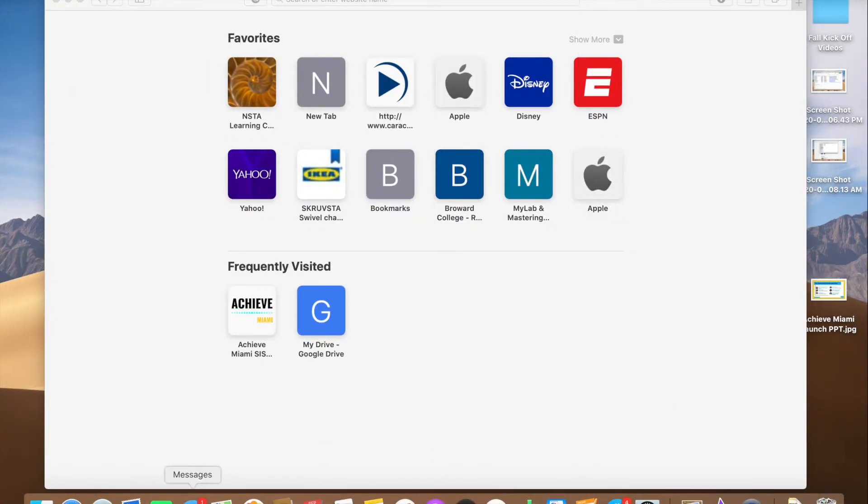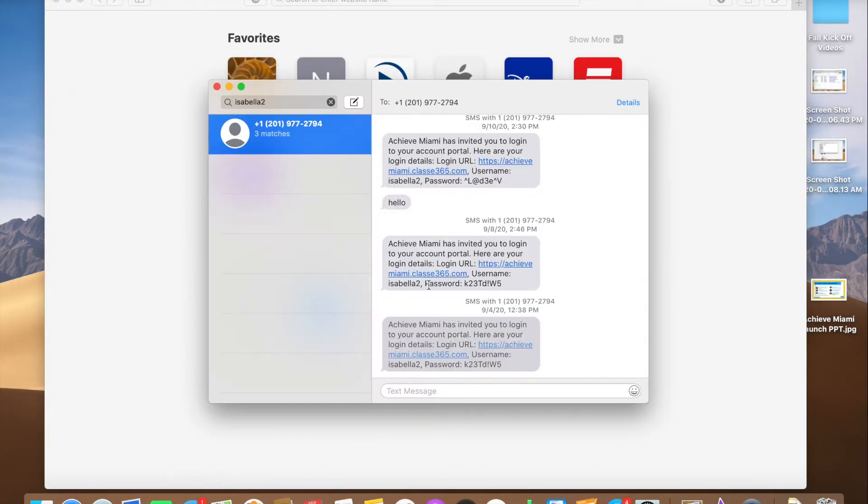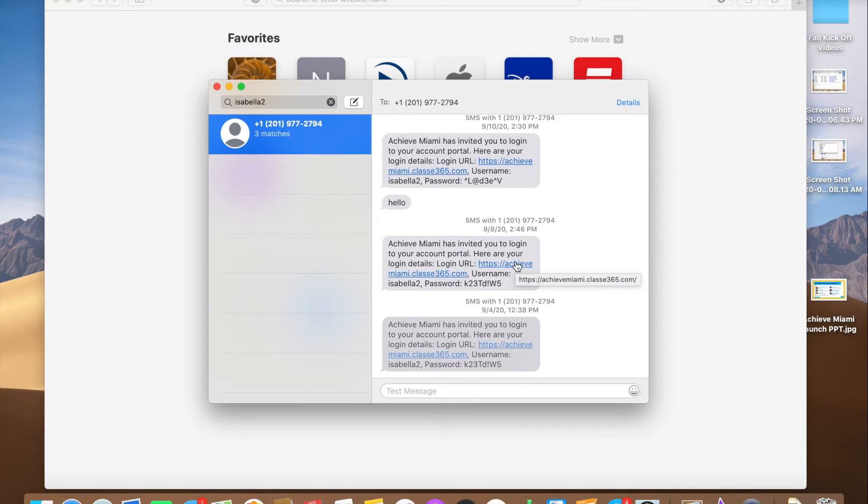Now you got your message and you've been enrolled to your school. After you get your message, all you have to do is click on the link and make sure you put your password in.